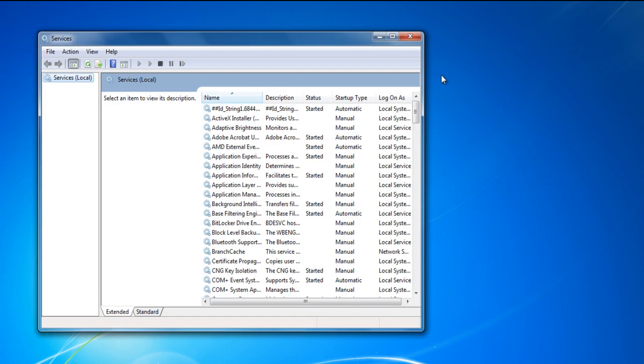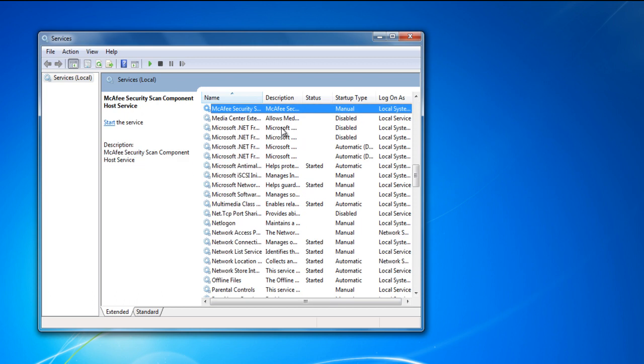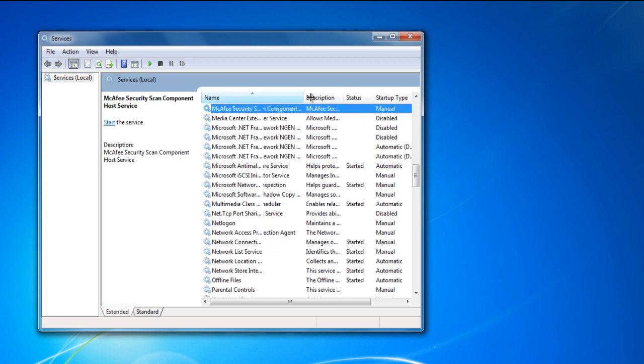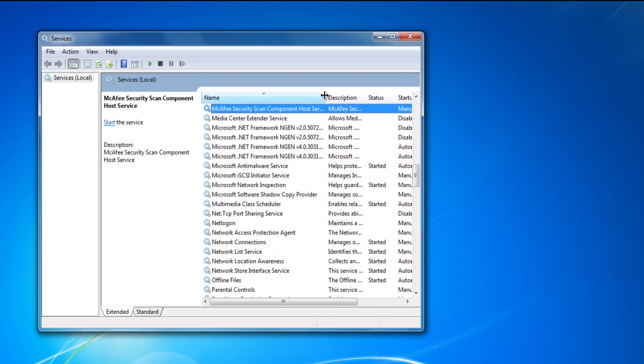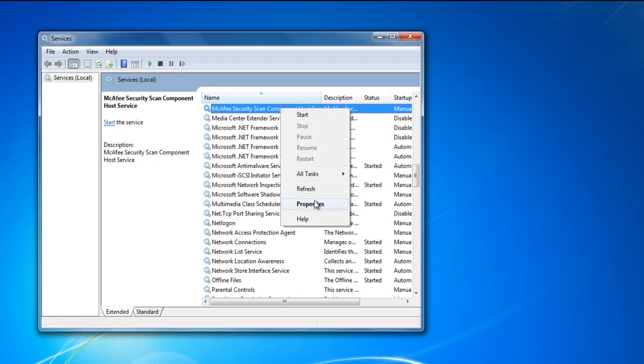Once the new window opens, look for the McAfee security service. Once you have located the application, right click on it and choose the properties option.